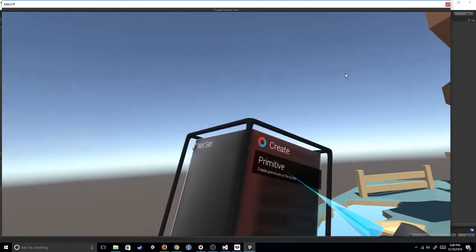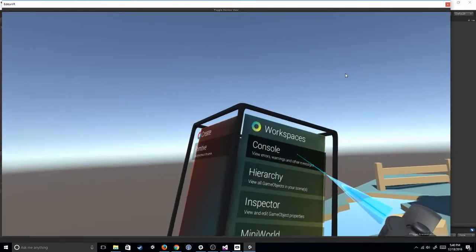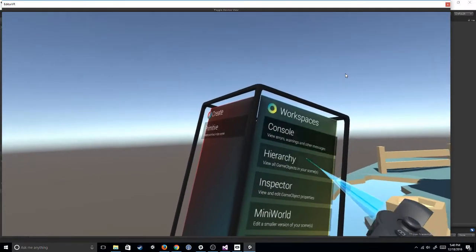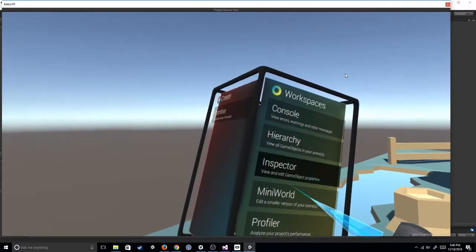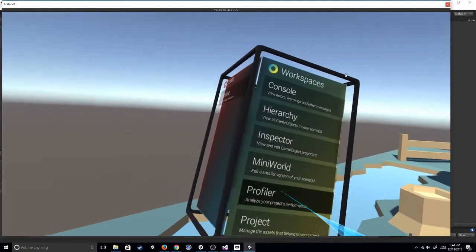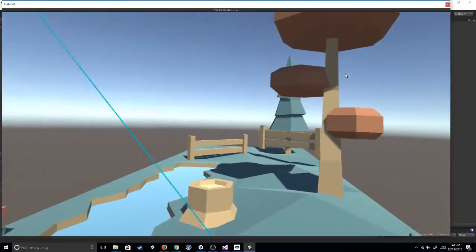So as you can see, we have our create primitives. We can access the console, hierarchy, inspector, mini world, profiler, and project.